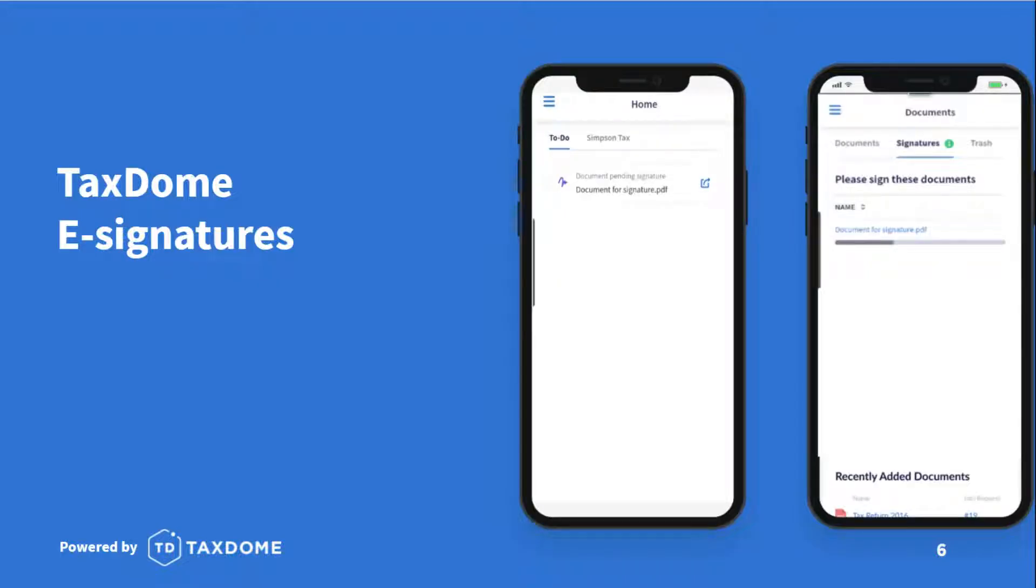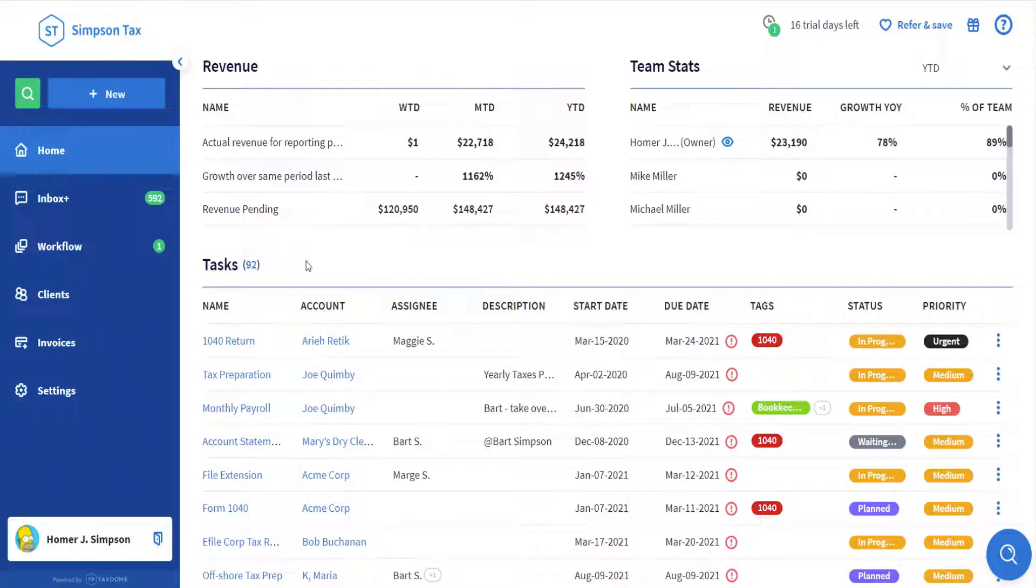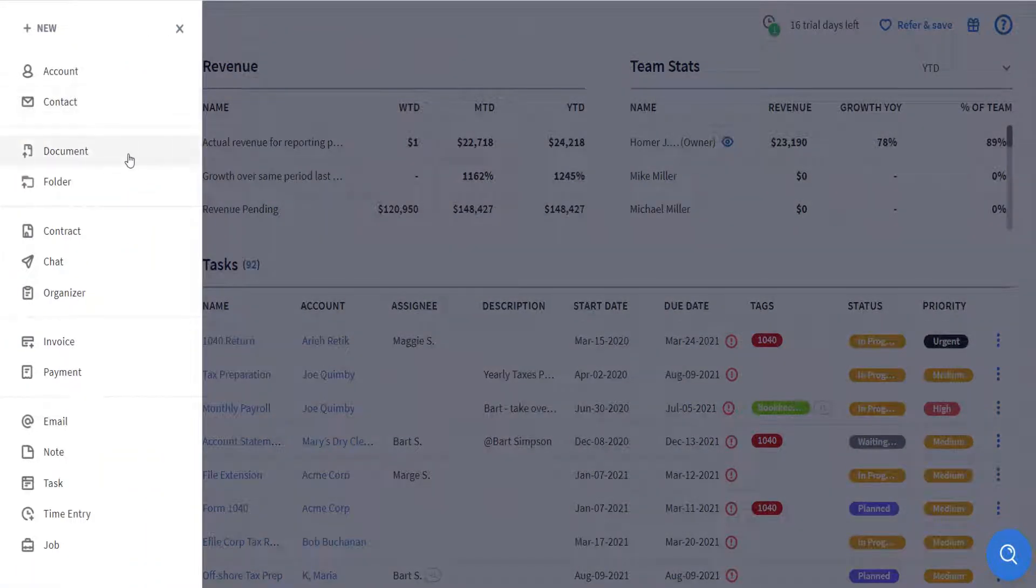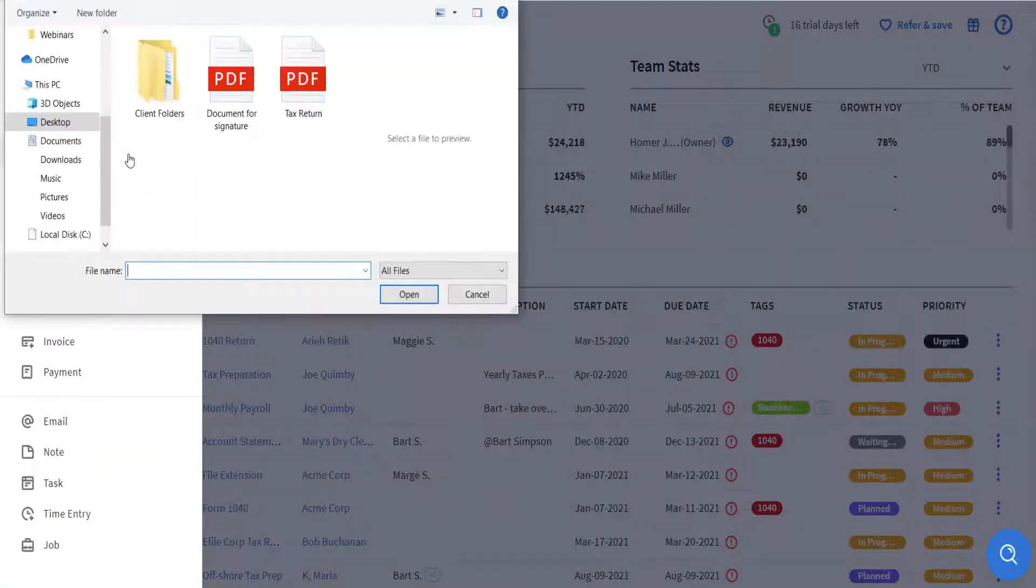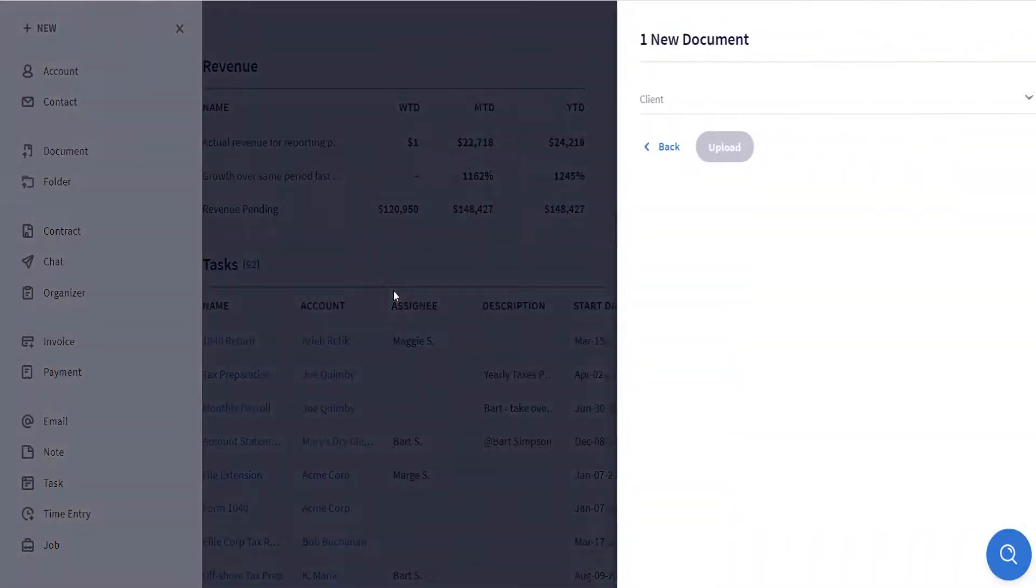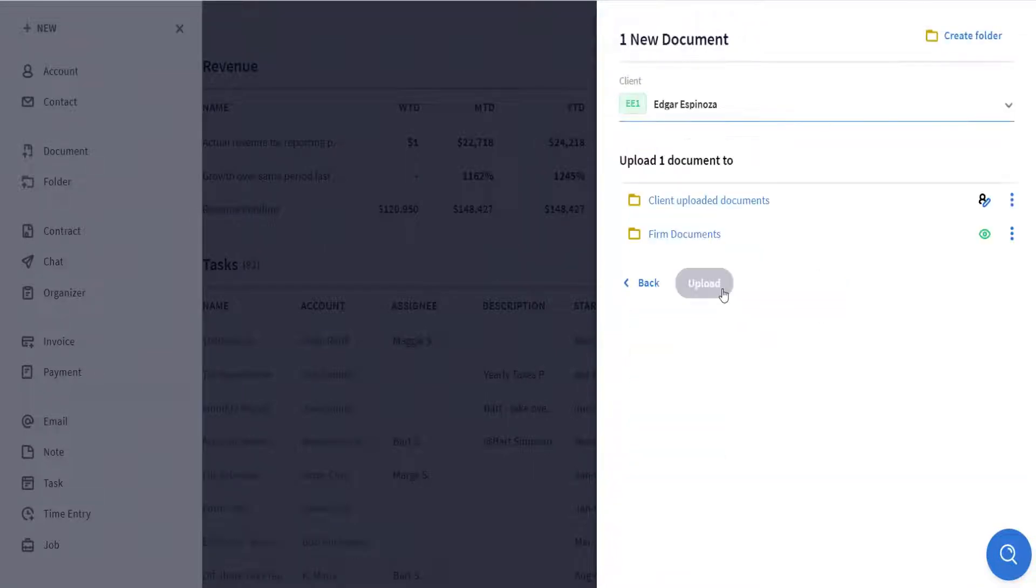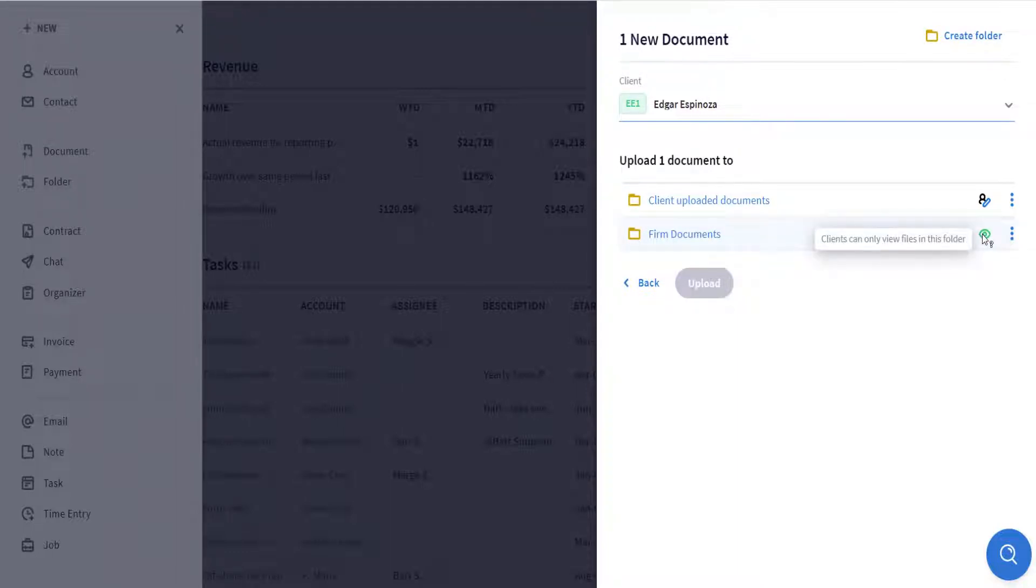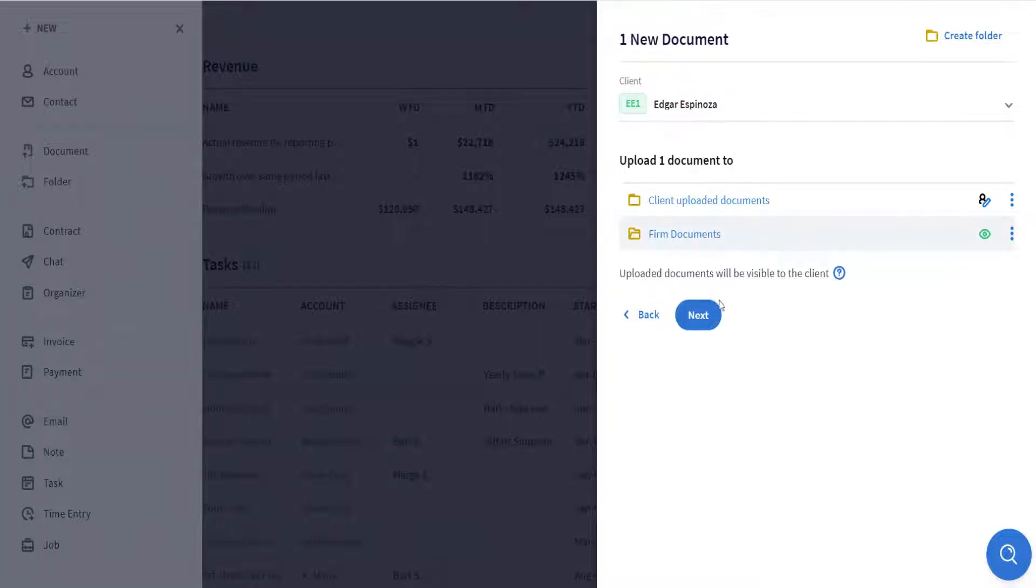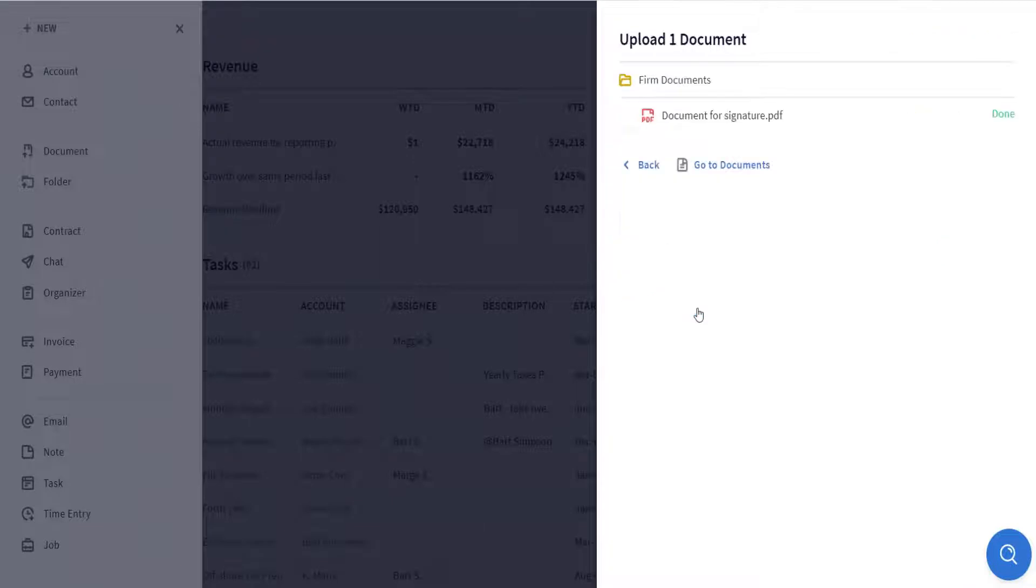Now let me show you how easy it is to request an e-signature through TaxDome. I will quickly shift to my TaxDome firm portal that I will use to upload a sample document and send a request for a client to sign. To upload a new document, we'll click New on the top left, click Document, find the document on your computer and click Open. Select the client that you will request a signature from, in this case Edgar Espinoza. Then upload the document to a folder where your clients can see the documents but cannot make any changes. In this case, it isn't necessary to notify the client about the document upload since the signature request will send a separate notification after we send it. Click Upload to confirm.